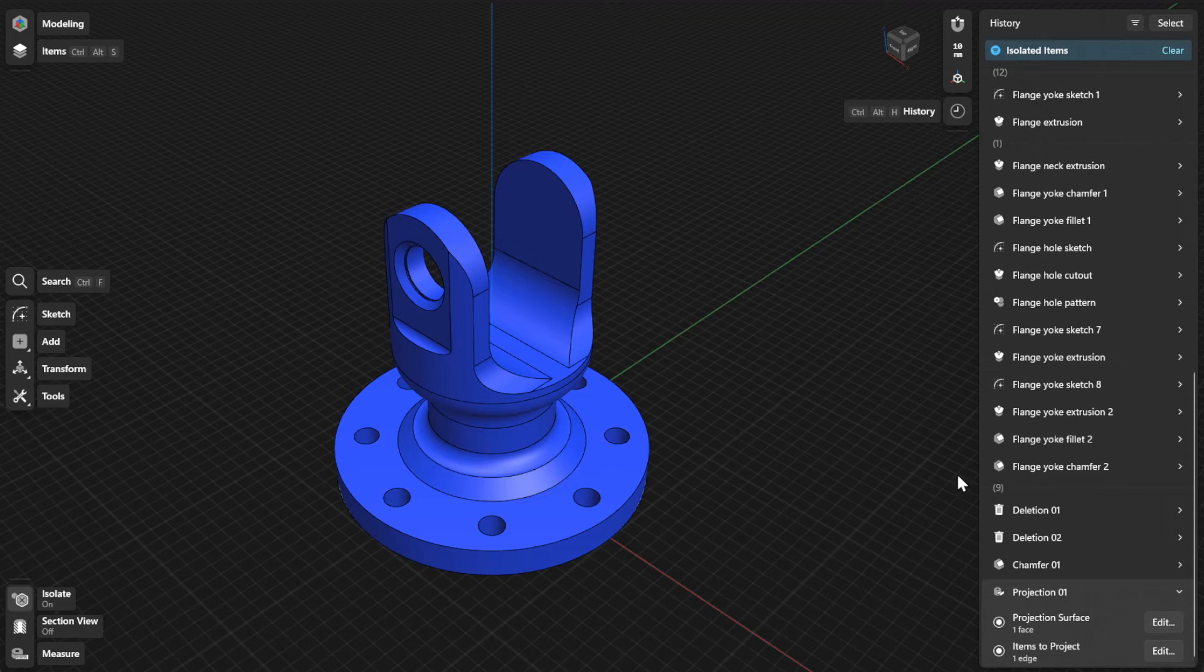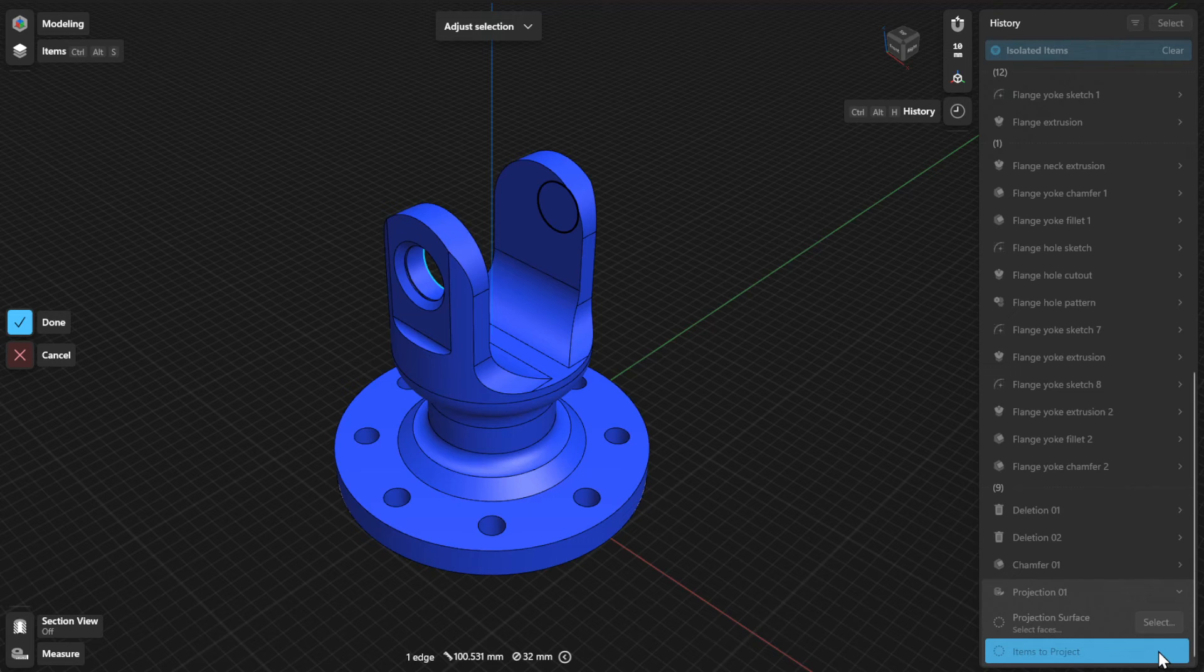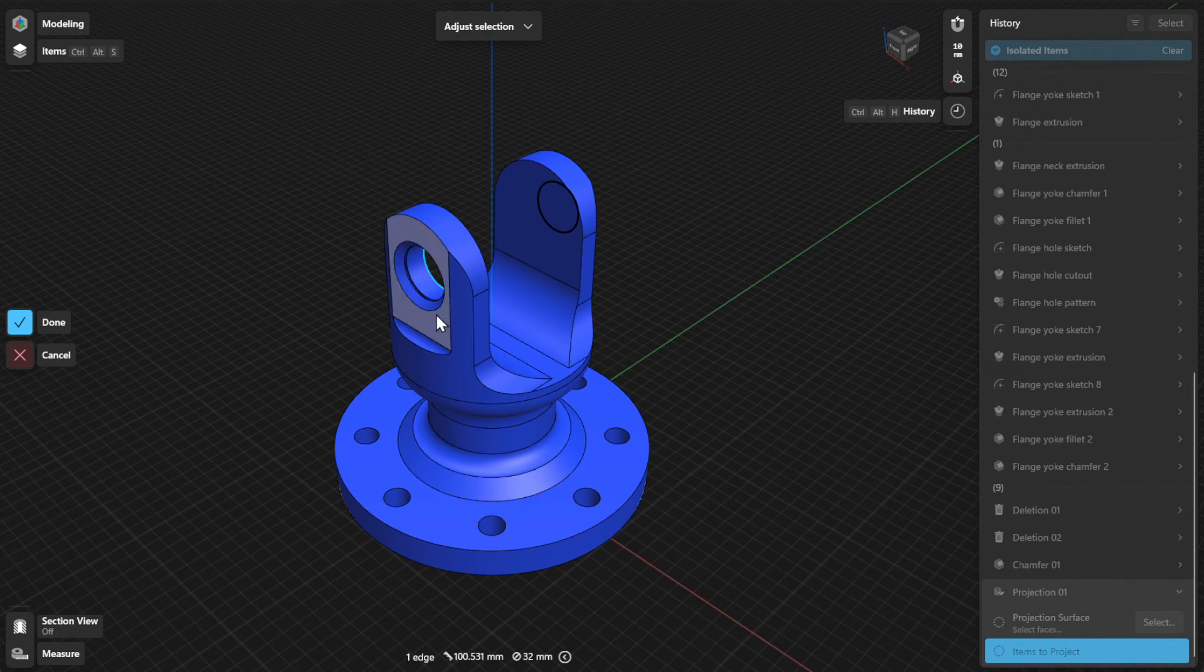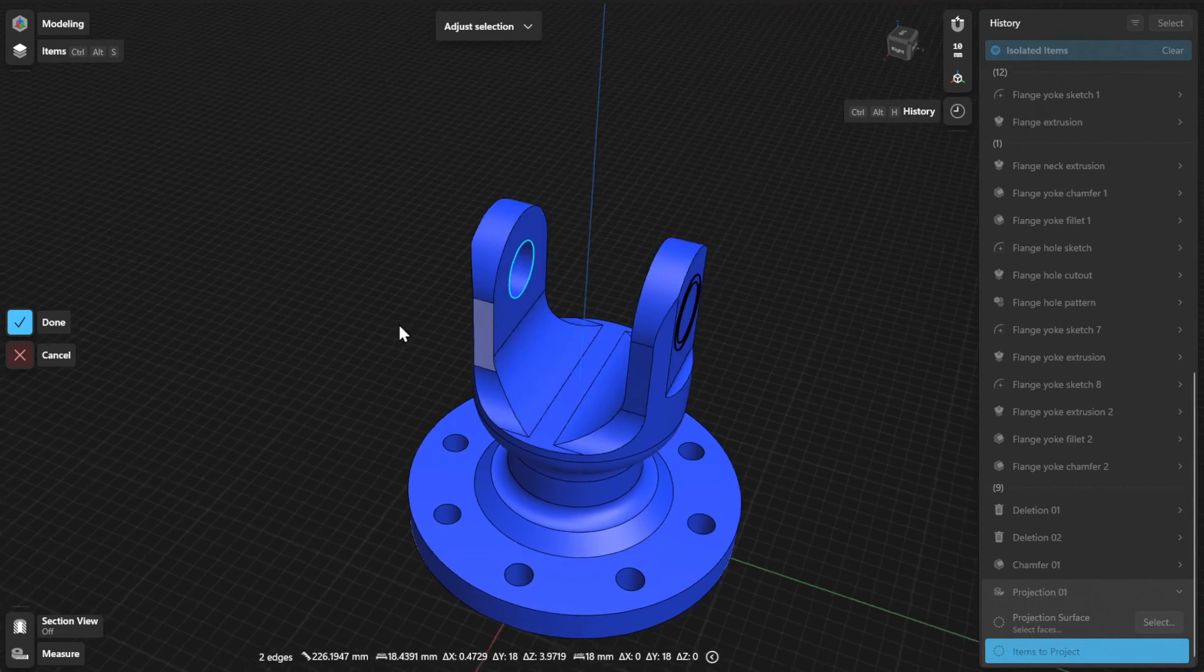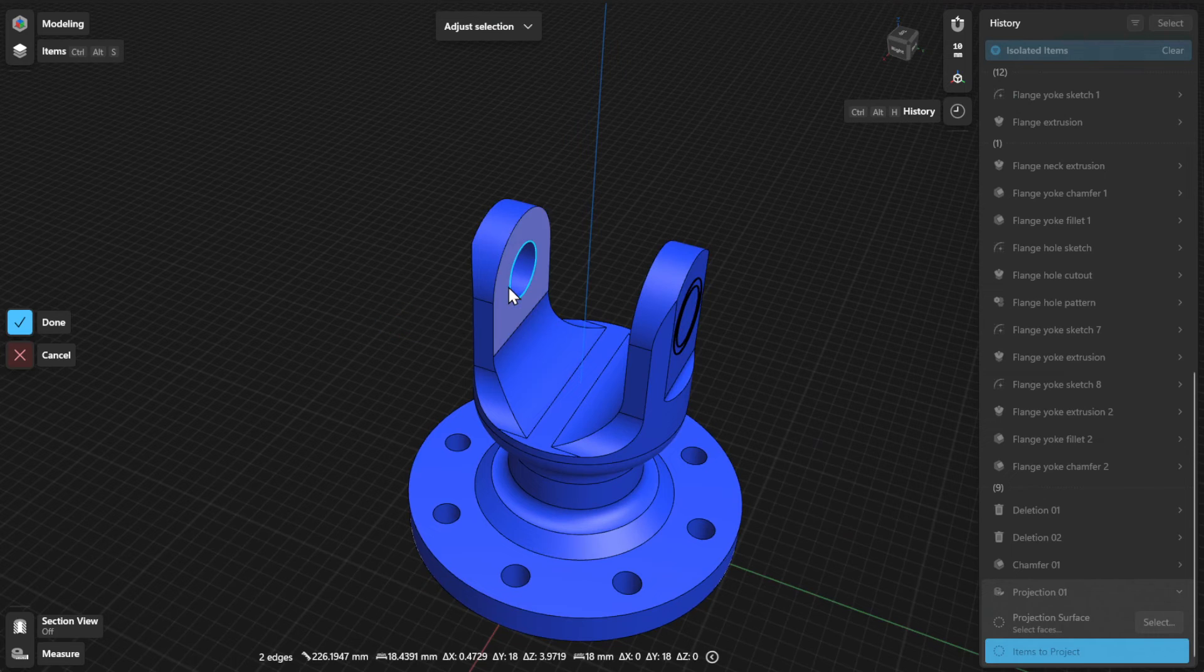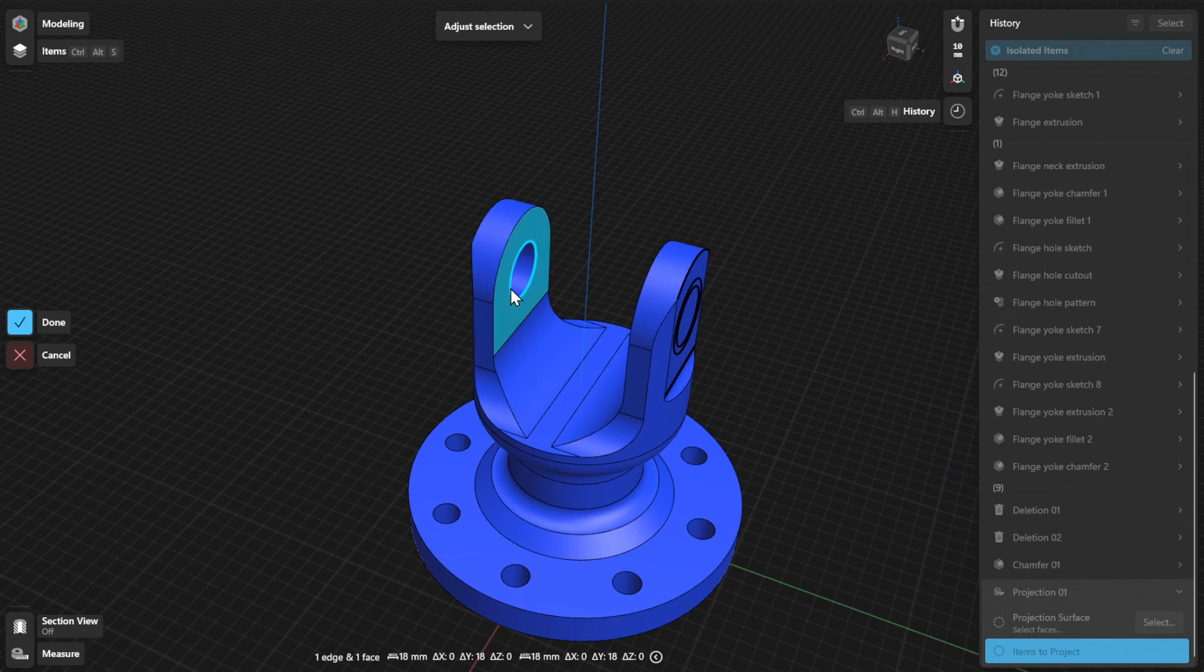To choose a different item to project, click or tap the Edit or Select button beside items to project. Select a different item and then select Done to finish.